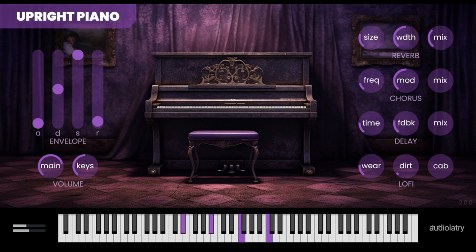Welcome to Music Gears, where we bring you the latest info on new music instruments, software, and other gear from around the world. Audiolatry has released the latest update of their Upright Piano, a free piano virtual instrument plug-in.